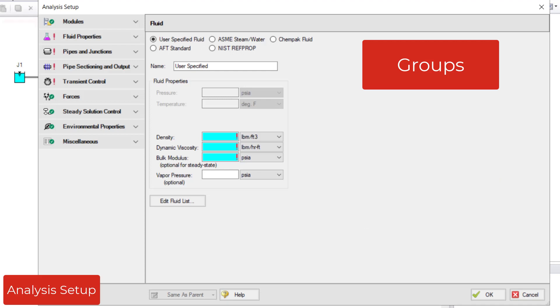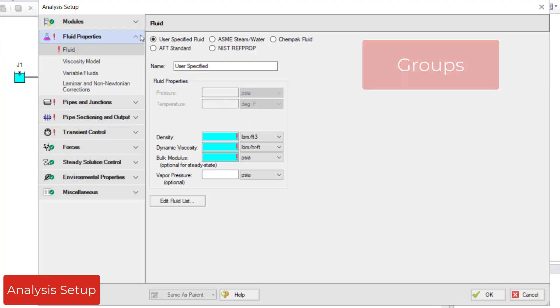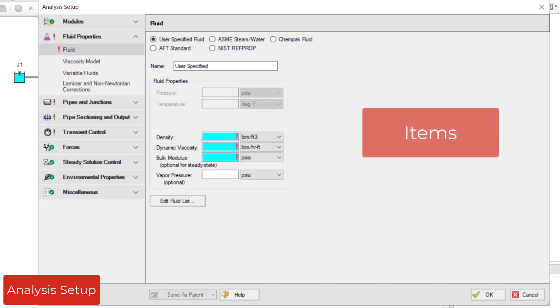Groups are the top level modules, fluid properties, pipes and junctions, etc. Expand a group to see the items in that group. For instance, the fluid properties group has items for fluid, viscosity model, variable fluids, and laminar and non-Newtonian corrections.